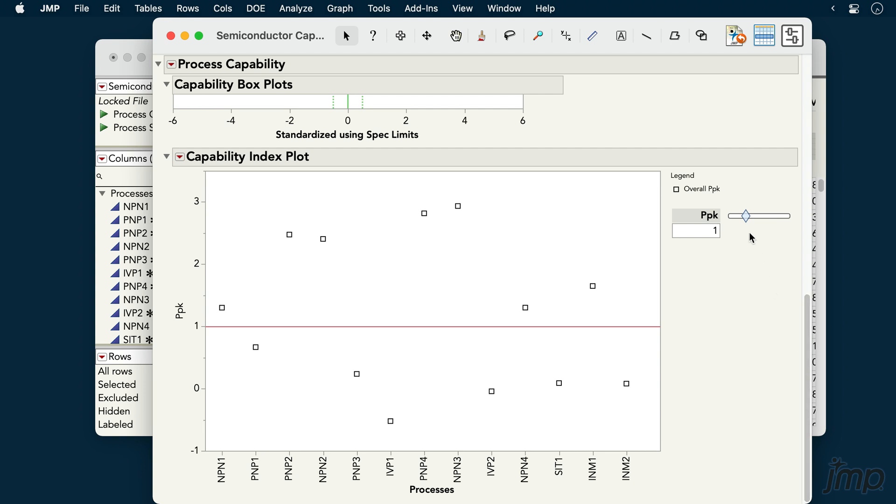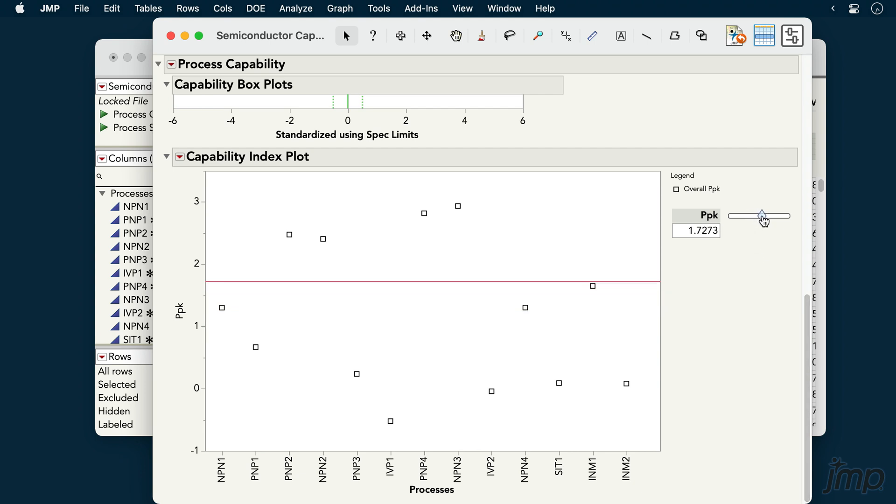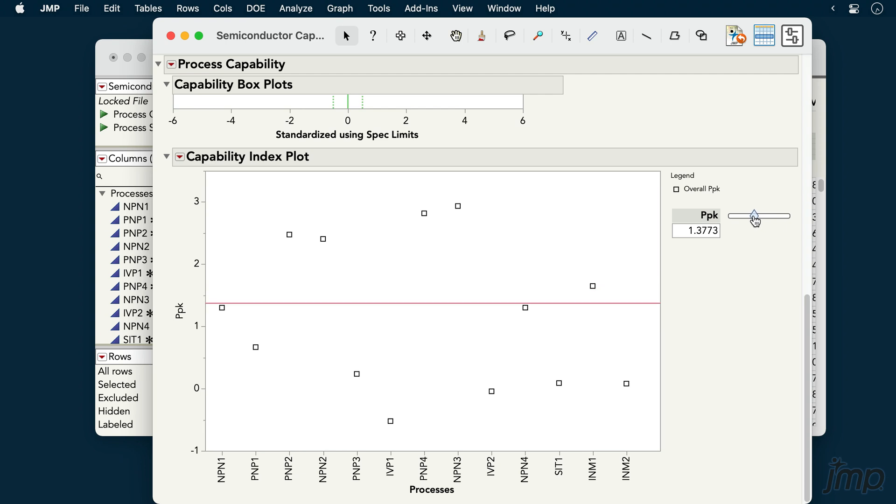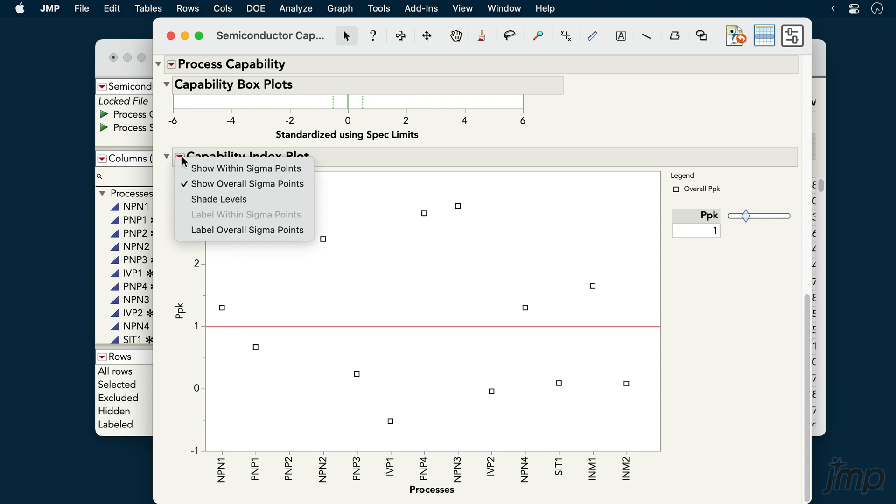As with the goal plot, the PPK cutoff value can be changed using the slider on the right. And, as with the goal plot, we have the option to shade levels under the red triangle.